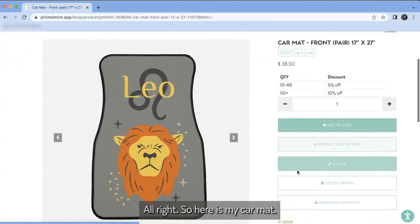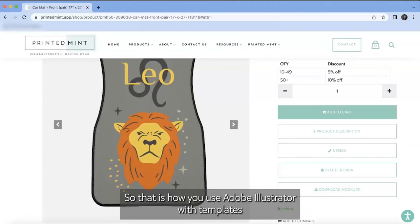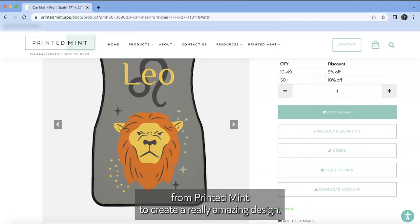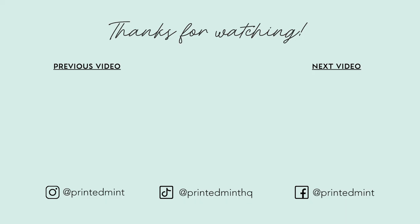All right. So here is my car mat. So that is how you use Adobe Illustrator with templates from printed mint to create a really amazing design. Thanks for watching, like, and subscribe and tune in next time for more printed mint content.